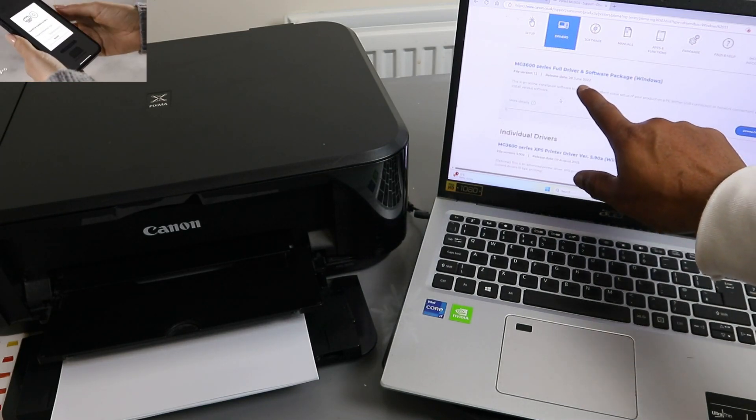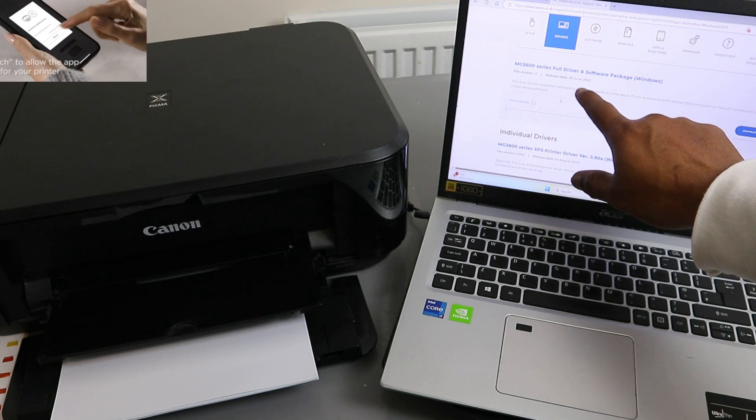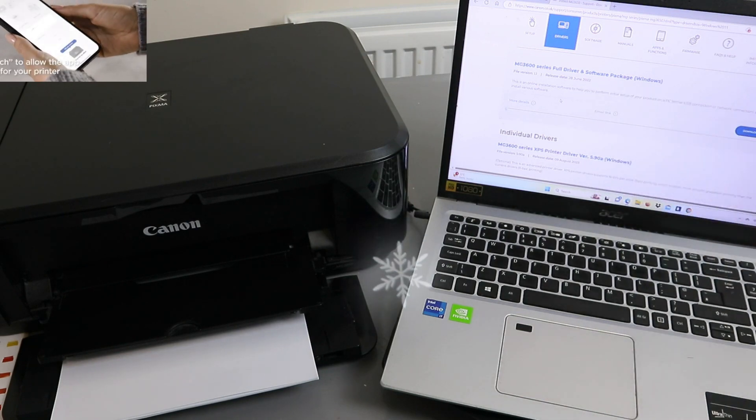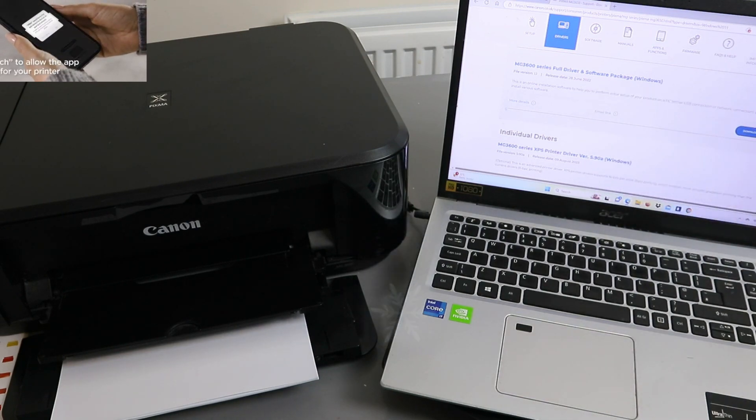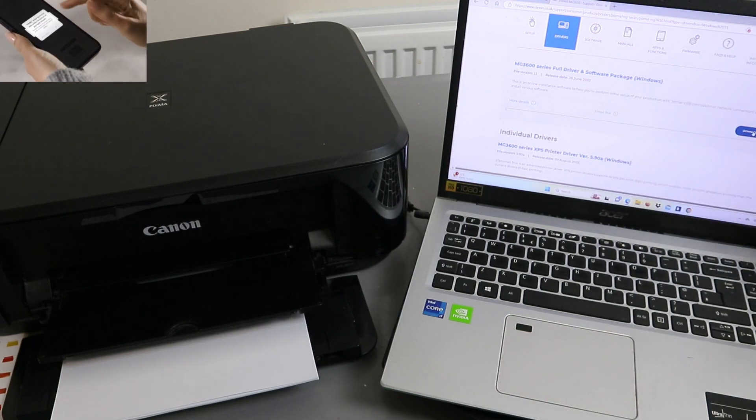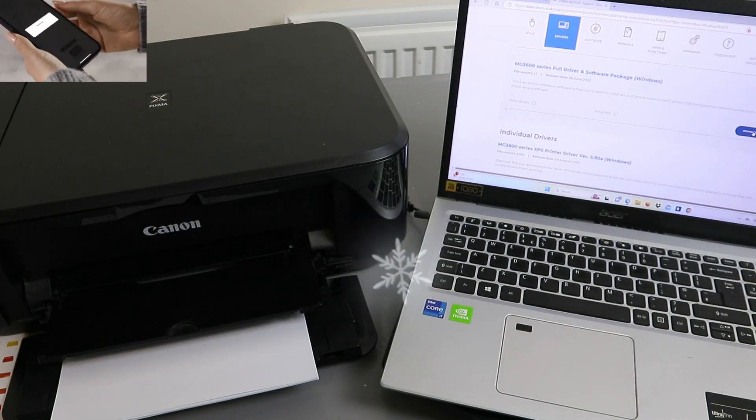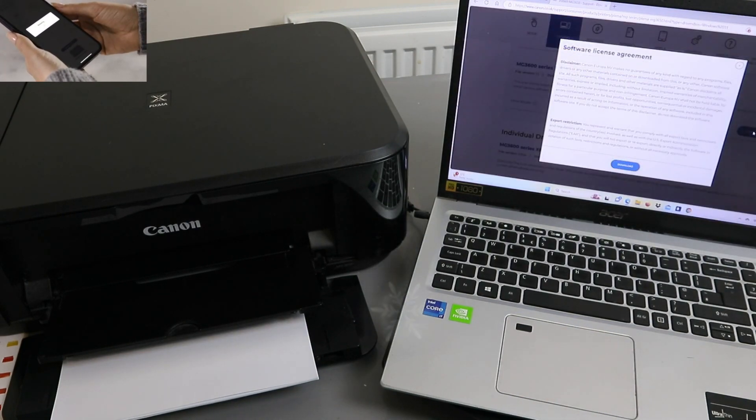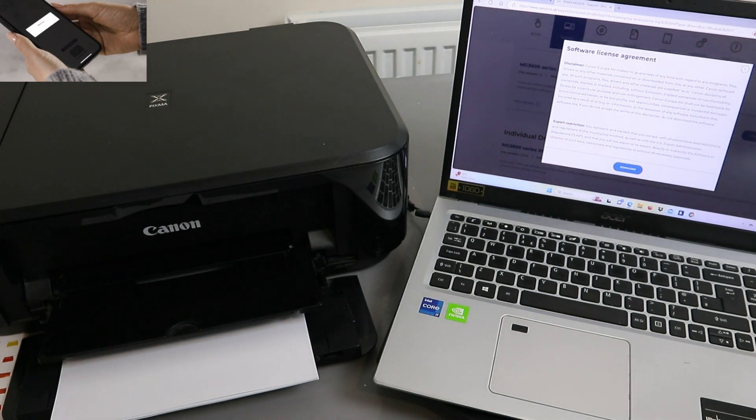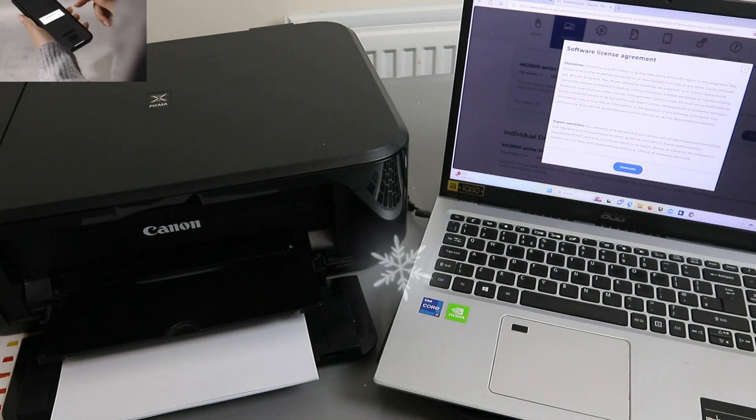This was released 28 June 2022. You need to download it. Select download.